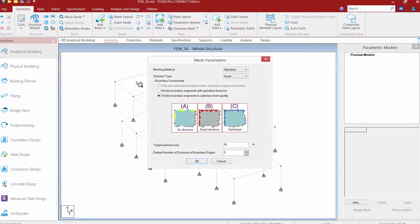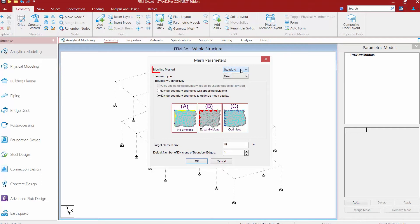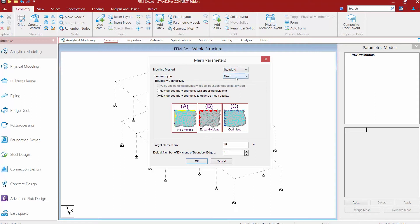Next, we're going to be asked to specify some meshing information. We're going to go ahead and just select for now standard meshing and we're going to prefer quadrilateral elements. We're going to enter a target element size and then we're going to finish this off by clicking OK.